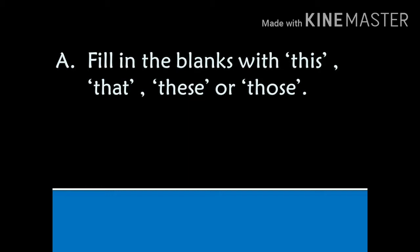A. Fill in the blanks with this, that, these, or those. You have to draw all the pictures given in the questions.